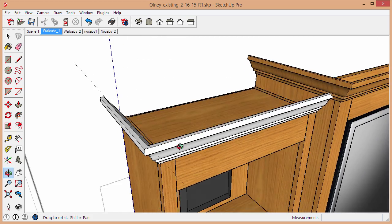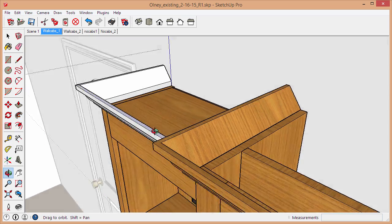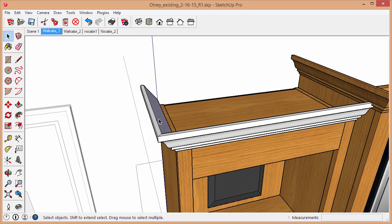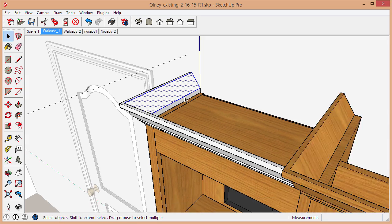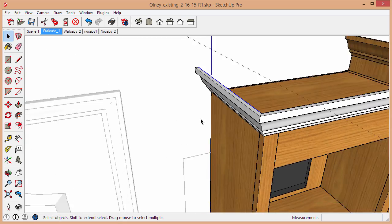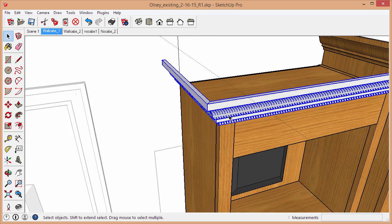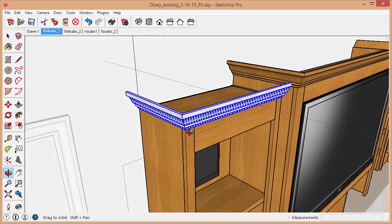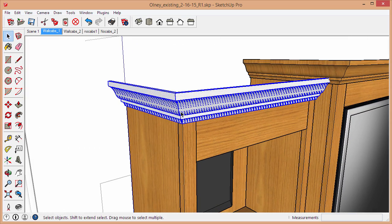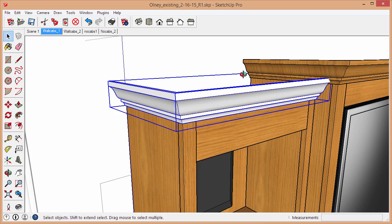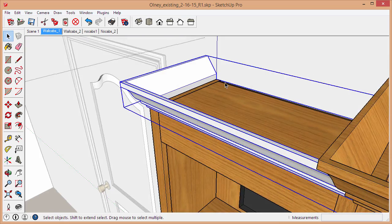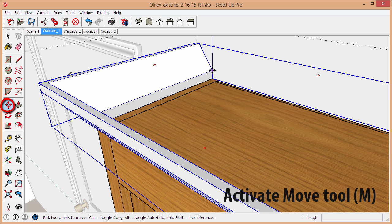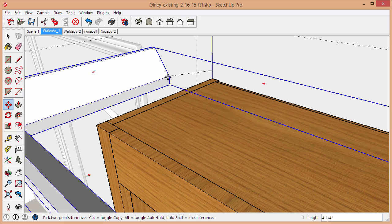Actually, I made a mistake because I've been extruding these crown moldings from the top edge. At this point, what I'll do is to fix that, I'm going to turn this into a group because I like to keep everything organized. I'll just triple-click that, right-click, make group.